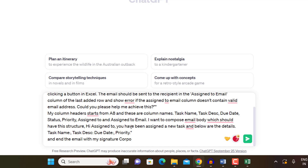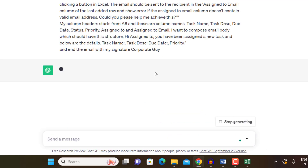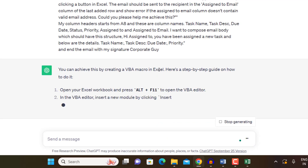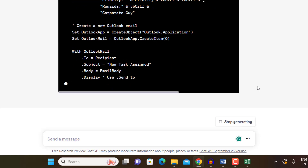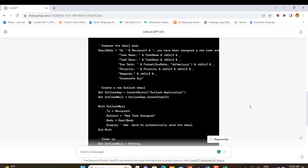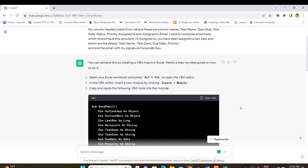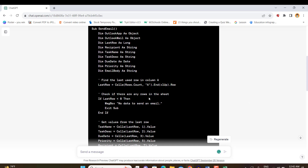I also want to end the email with my signature — Corporate Guy. I hit send and ChatGPT designs a VBA code with step-by-step instructions. If you want to make changes and have some understanding of VBA, you can do so. You can also ask ChatGPT to break down and explain the code if you're a beginner. Then simply copy the code.